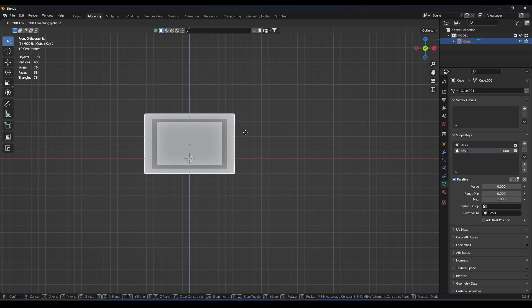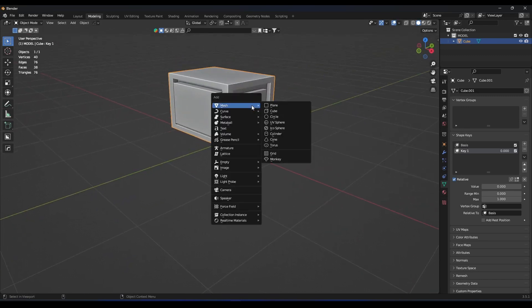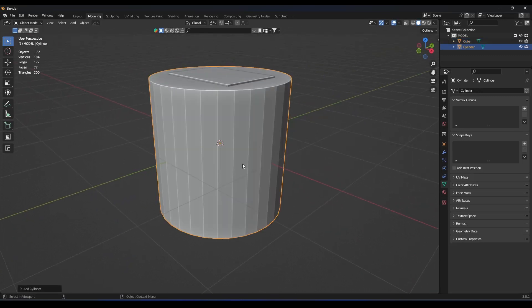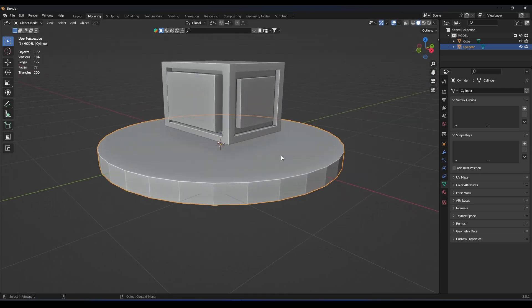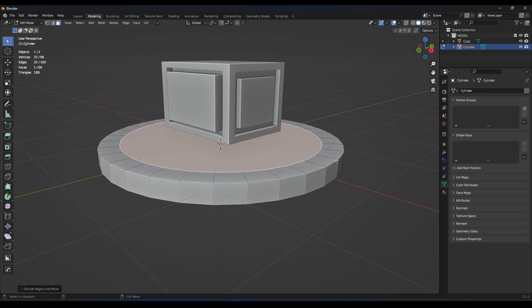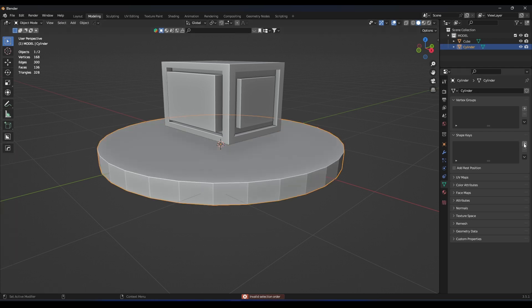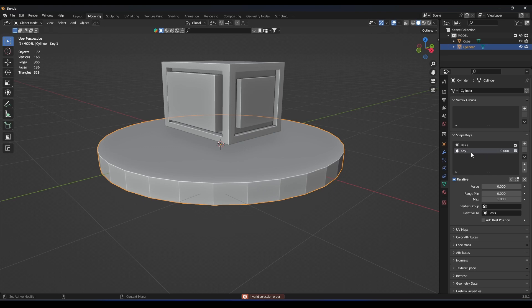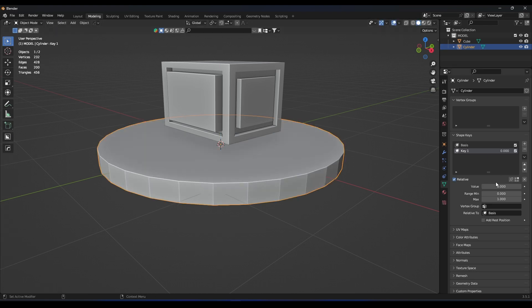Now let's make a ground — just imagine this as a speaker. Let's add a cylinder, scale it, and extrude it like this. Now let's add two shape keys. Select not the base but the key, go to this face, and extrude it along the Z-axis. See when we play with this value how the shape goes up.